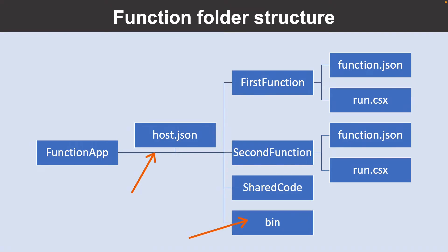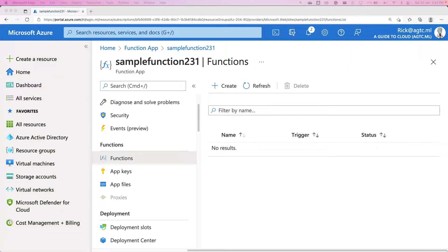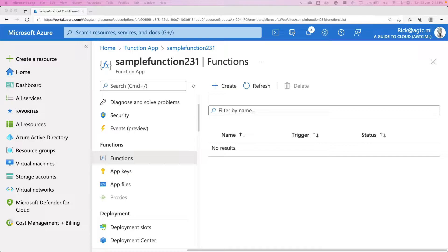A bin folder contains packages and other library files that the function app requires. The functions editor built into the Azure portal lets you update your code and your function.json file directly in line. This is recommended only for small changes or proof of concept. Best practice is to use a local development tool like VS Code.